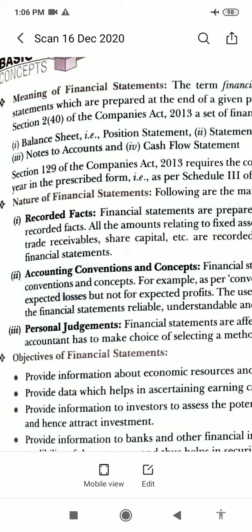A set of financial statements as per Section 240 of the Companies Act includes: balance sheet, a statement of profit and loss, notes to accounts, and cash flow statement. The balance sheet is a statement of assets, liabilities, and equity — that is shareholders' fund — of the company at a given date. It shows the financial position of a business by detailing its assets, equity, and liability. It is also known as the position statement.